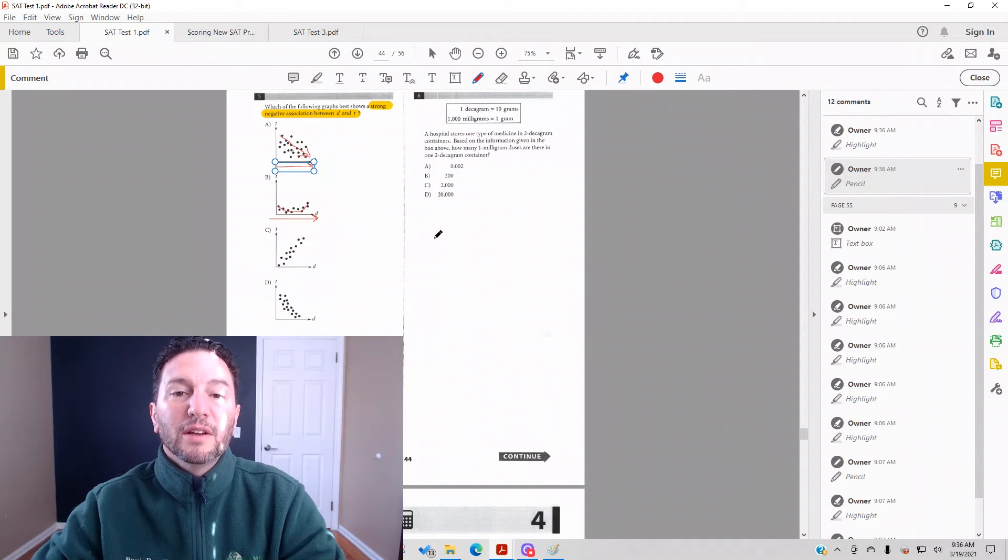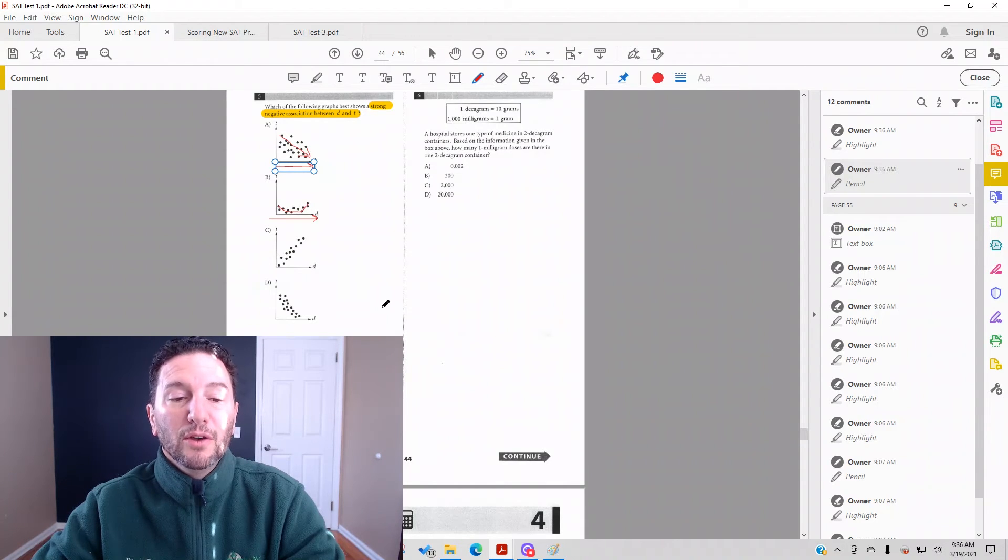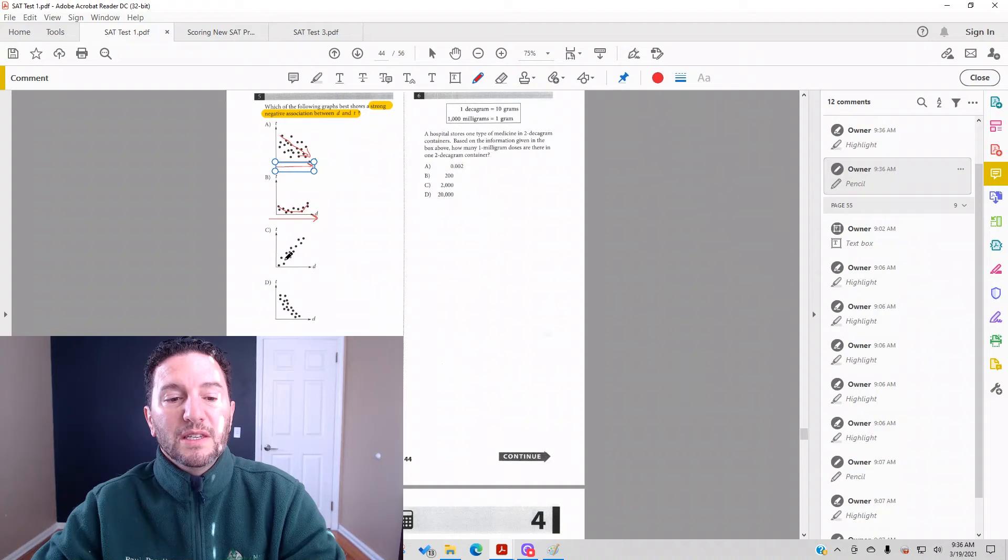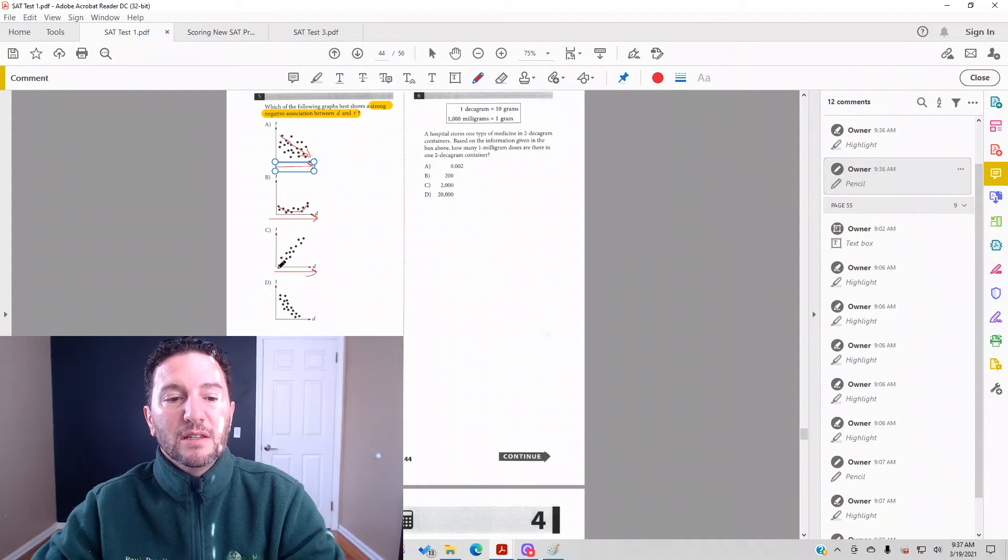Answer choice C: as d increases, t also increases. That's a strong positive correlation for sure.